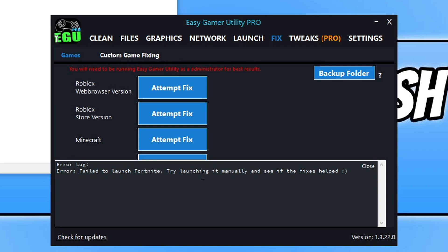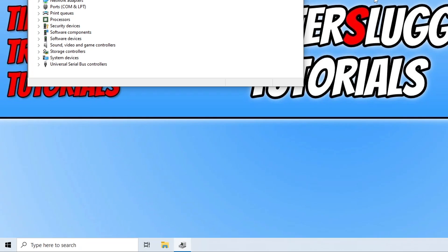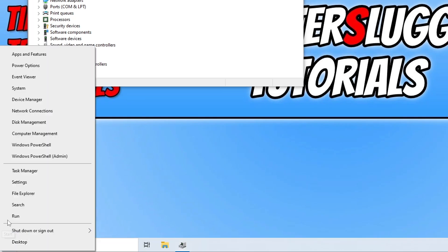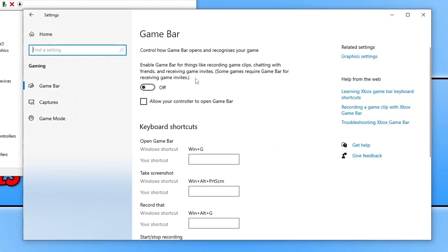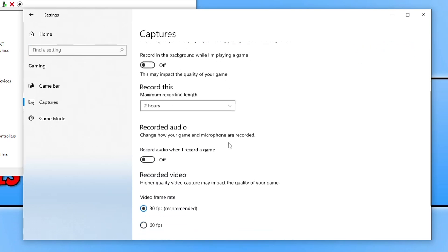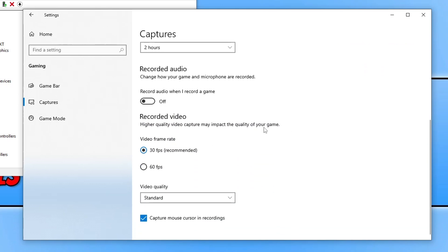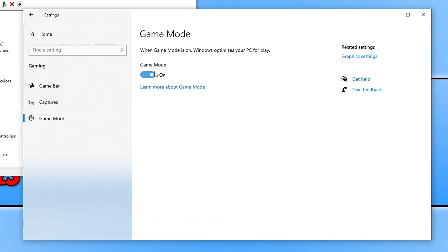Once it's finished it will attempt to launch Fortnite. If it fails to launch, you can launch it manually — it's already done everything it needed to do. If that didn't help, close Easy Game Utility and right-click the Start Menu icon, go to Settings, then Gaming. Ensure the Game Bar is turned off, go to Captures and turn off background recording and recording audio, then go to Game Mode and try toggling that off as well.